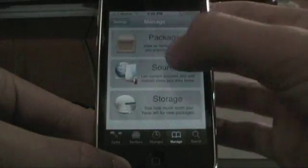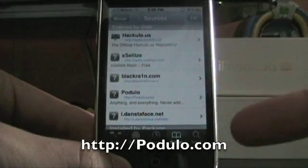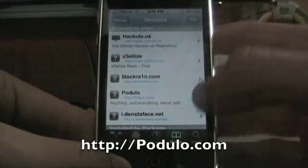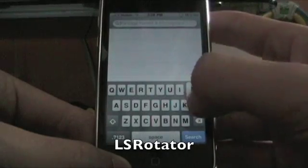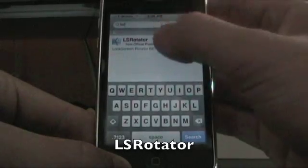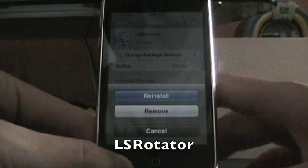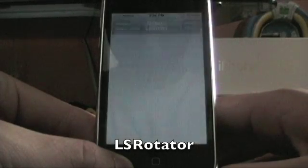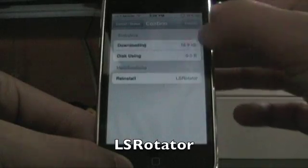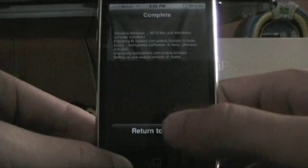Go to Manage, then Add Source. You guys will know how to add the source, so I'll just put the source right here. After you add the source, go to Search and type in LSR or LS Rotator. Click on it and install it.